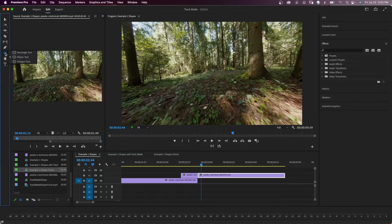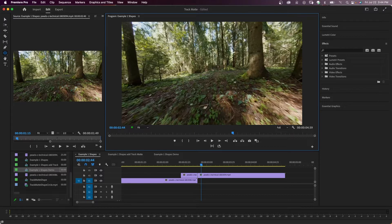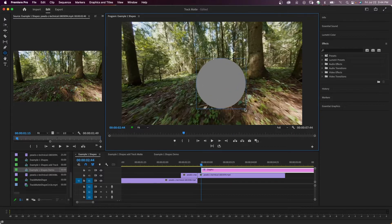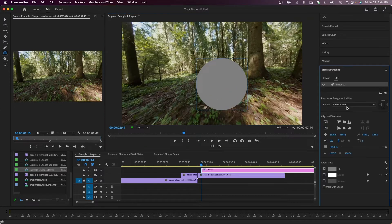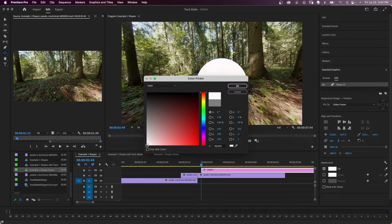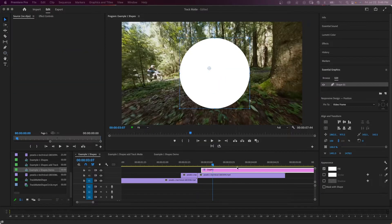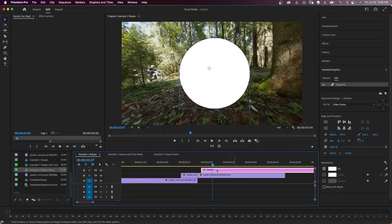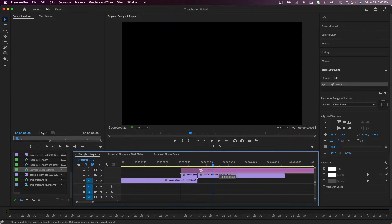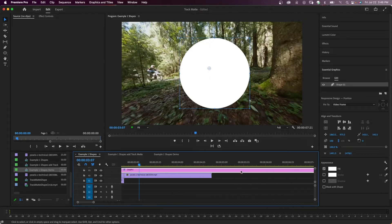Now I'm going to drag an ellipse over to my program monitor. If I hold down shift, I can draw a perfect circle. In the essential graphics panel, I'm going to fill this with white — I want a white circle. Then I want to make the graphic on V3 the same size as my transition, so I'm going to resize that.